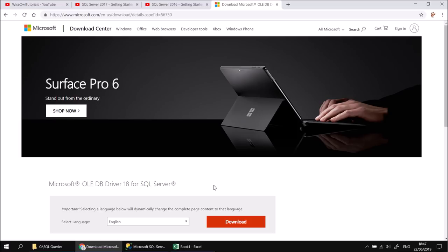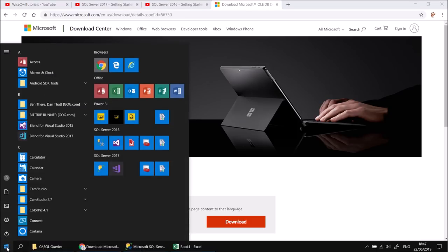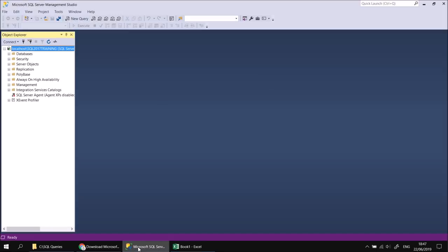Assuming you've got all that, you'll have a copy of Microsoft SQL Server Management Studio ready to go. You'll find it in your start menu — I've already started it and connected to a local instance of SQL Server 2017 called SQL 2017 Training, and that's where we'll start doing something useful in this video.